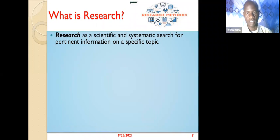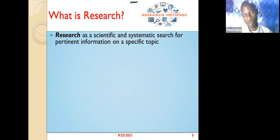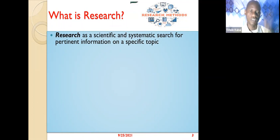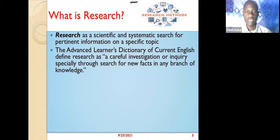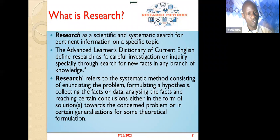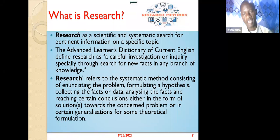Research is a scientific and systematic search for pertinent information on a specific topic. For example, if you're looking at COVID-19, you narrow down to a specific issue — how has it affected people worldwide, within a locality, a community, or a country. The Advanced Learner's Dictionary defines research as a careful investigation or inquiry, especially through a search for new facts in any branch of knowledge. Research involves a systematic method of identifying the problem and formulating a hypothesis or questions to help solve it.